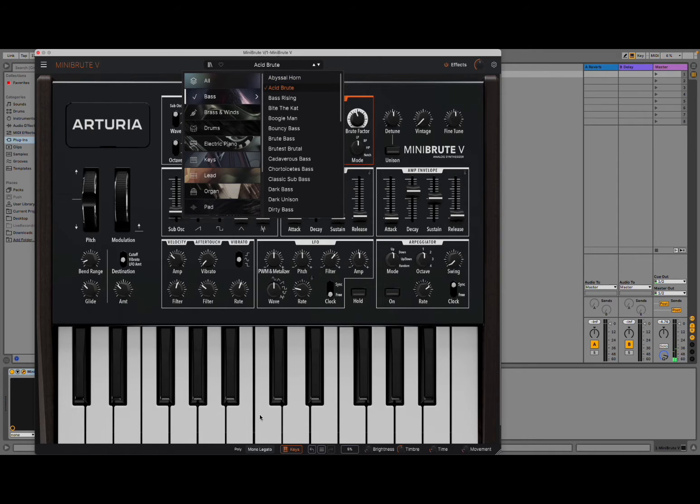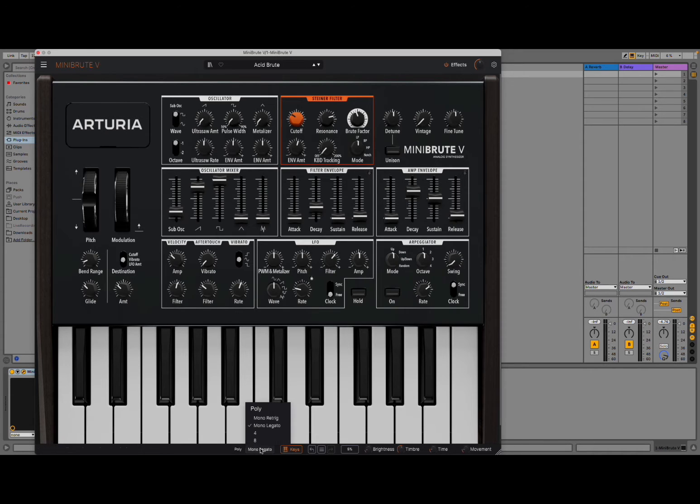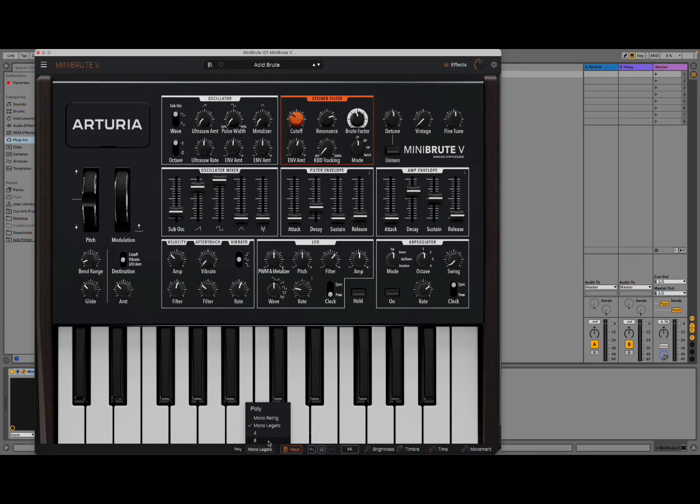Down here at the bottom, you can see straight away the selection of the way that it is performing. So you click on it, you have mono retriggering, mono legato, 4 voices in terms of polyphony. So really nice.